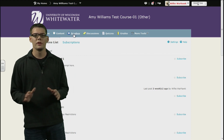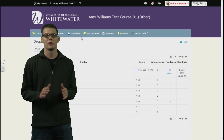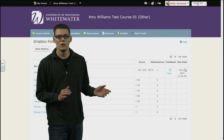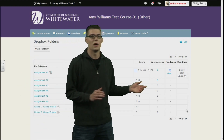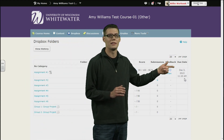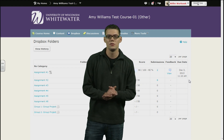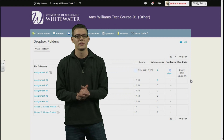Now, moving to the drop box, you are going to notice the final change, which is a new column that has the due date. And this will just list the due date for a specific assignment.